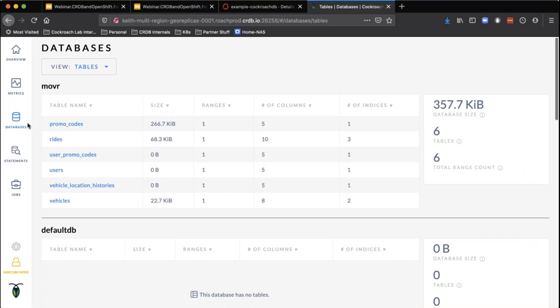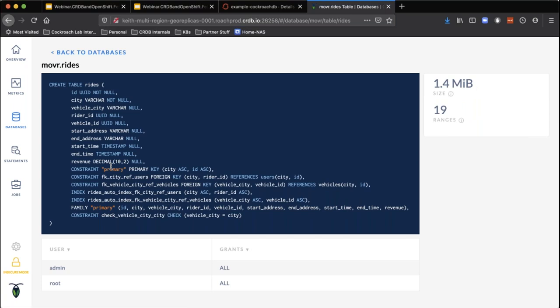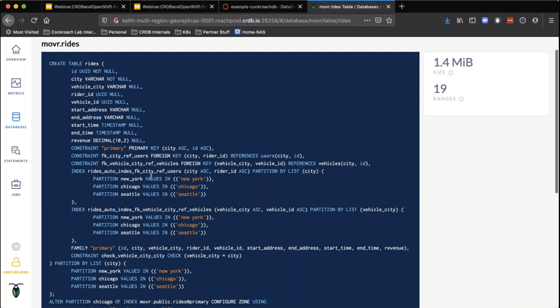Looking at the instructions for some of these tables, you can see we created a couple of indexes and partitioned those indexes — mapping a city to a region. Basically we're taking the city attribute and saying everything with values of New York, everything with values in Chicago, everything with values in Seattle, we're assigning those to particular nodes. It's as simple as an alter table command.